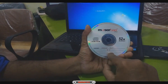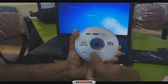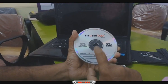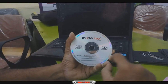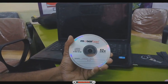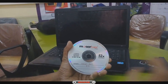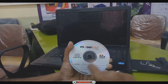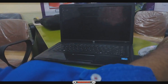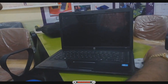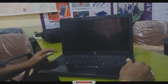We will use Hiren's Boot 9.9 CD version. There is 15.5 and 17 also, but 9.9 is very easy. You can remove the password in other versions also, but 9.9 is very easy. I will put the CD. Now I will make a bootable from the CD drive. Okay.